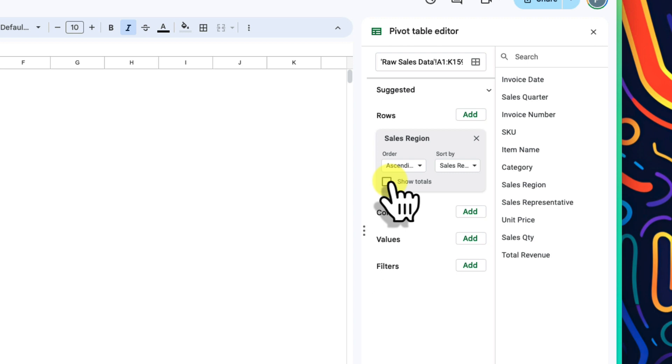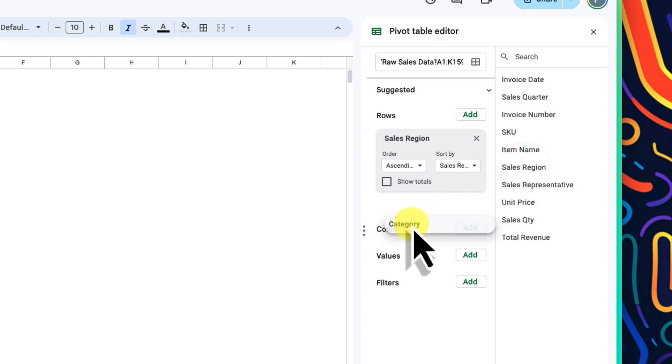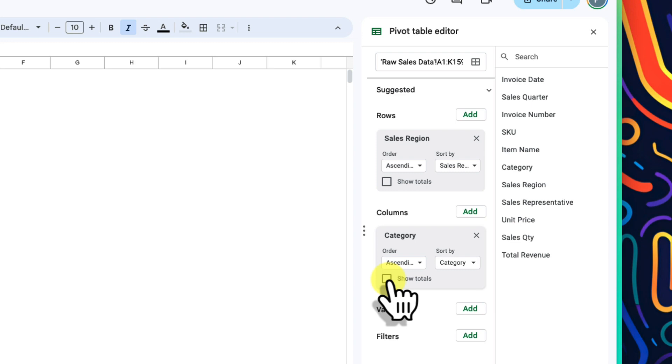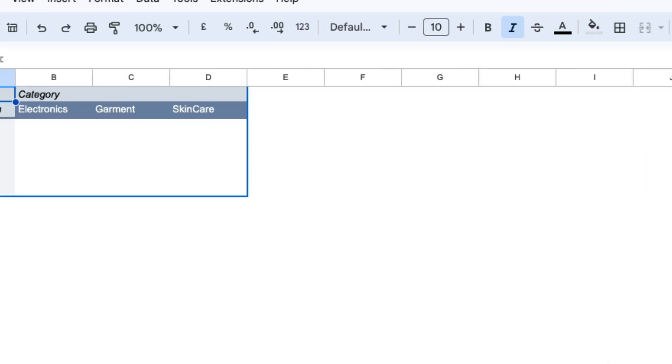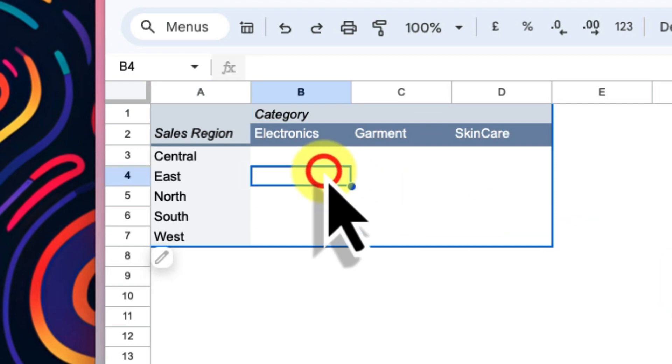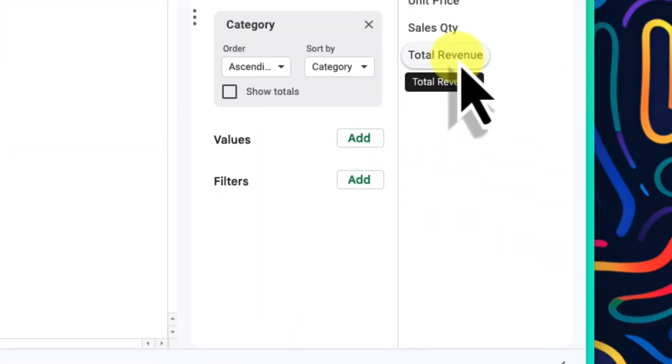For this example, I don't need to see the grand total, so I'll untick the show totals option. And I want to break the sales results down by category to see which brought in the most revenue. So category goes under columns. There seems to be one super important thing missing from my pivot table at the moment though, and that is the actual sales. I'll add total revenue under values.